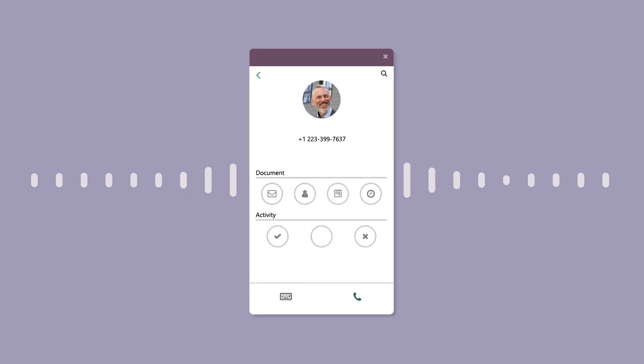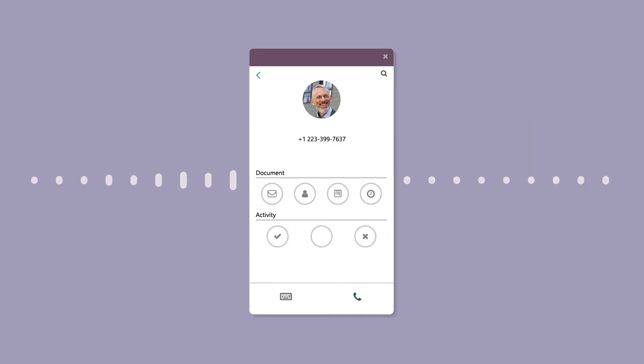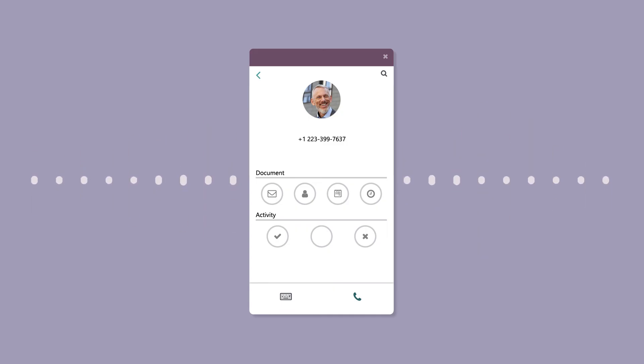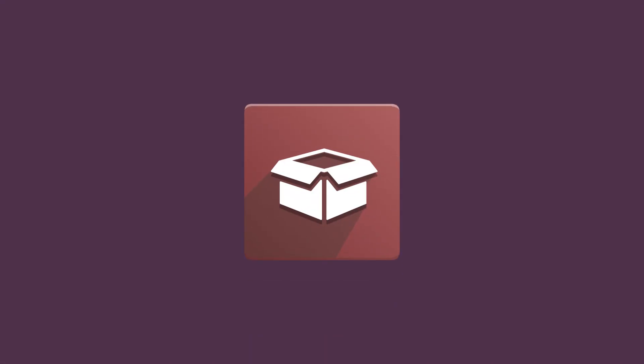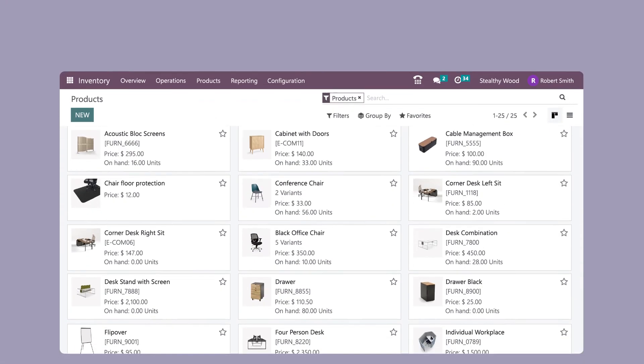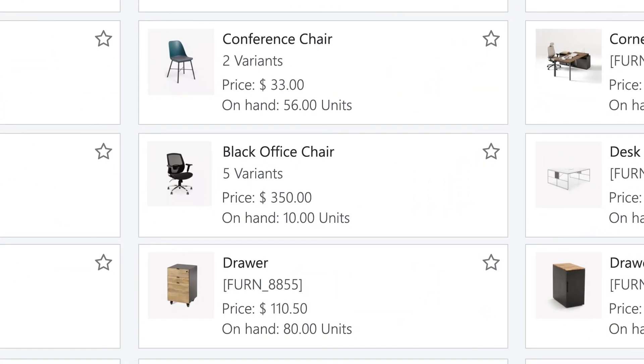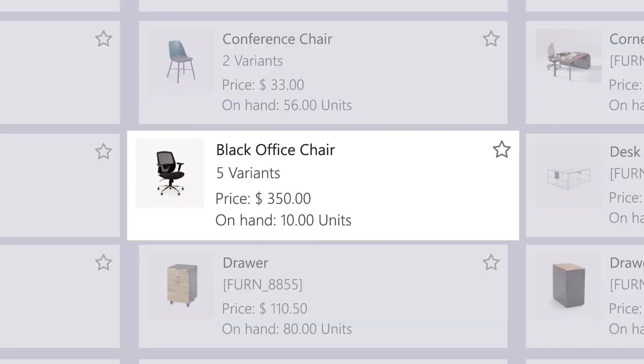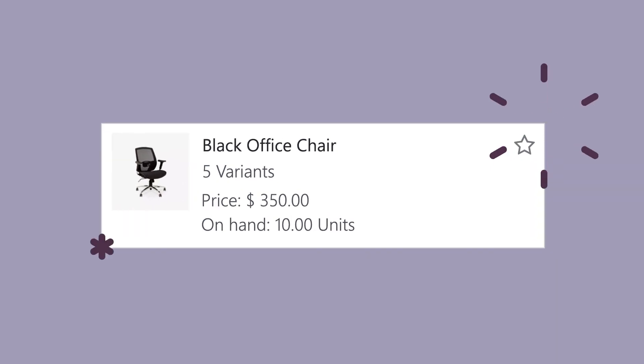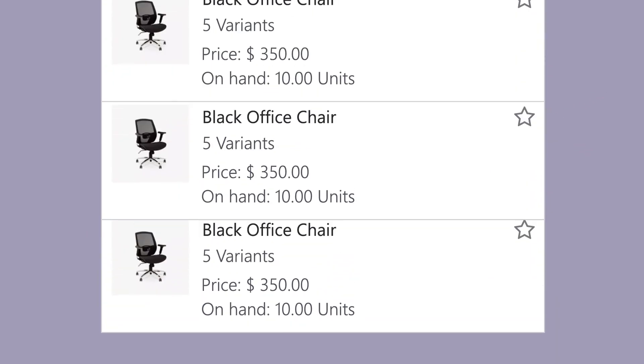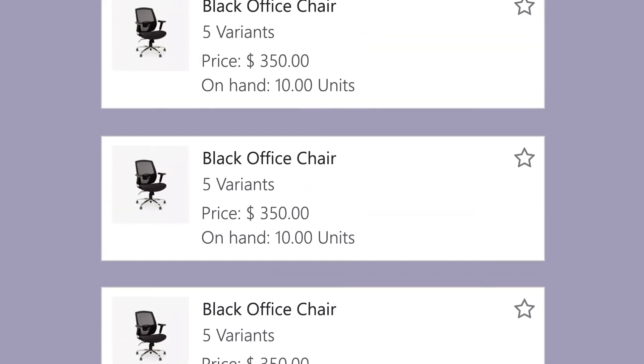Hi, you've reached Robert at Stealthywood. How can I help you today? Hi, I'm so glad I got in touch with you. I'd like to find out more about how many of the black office chairs you have in stock. We have 10 units on hand and we can ship immediately. That's perfect. We decided they're a good fit and would like to order six of them.